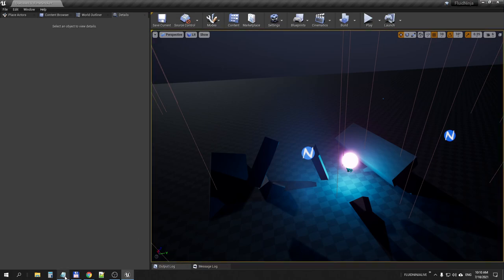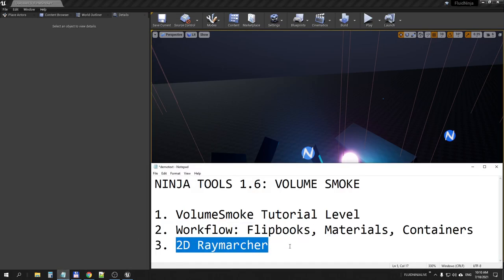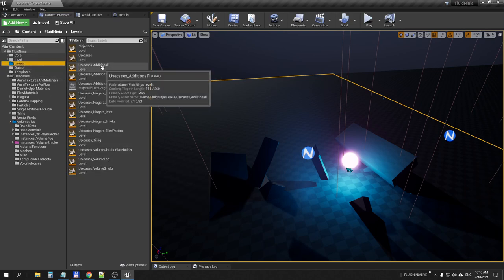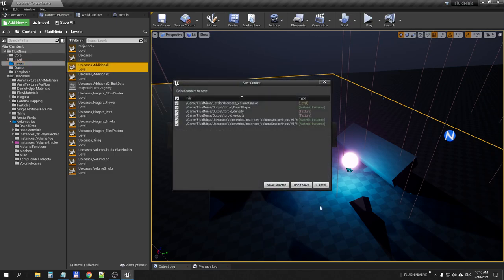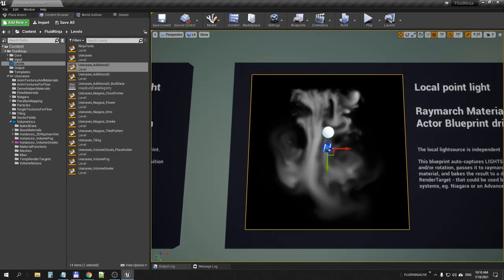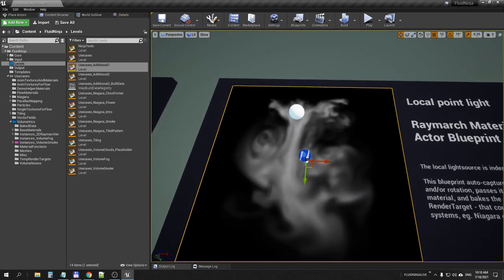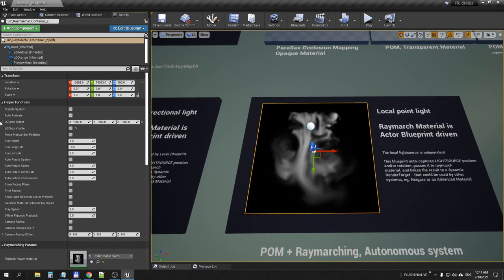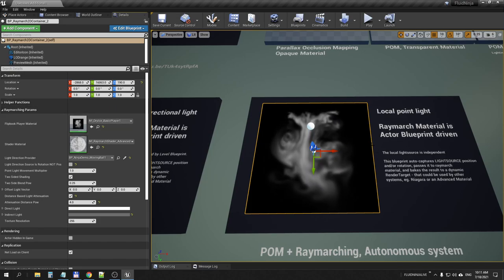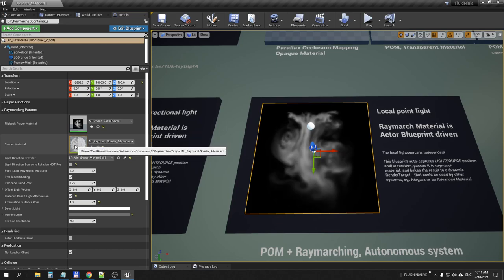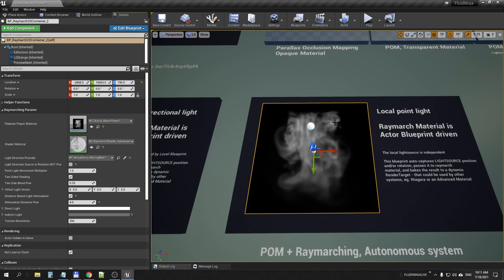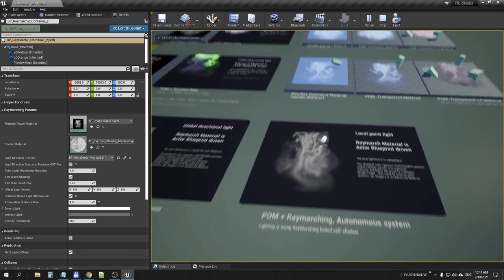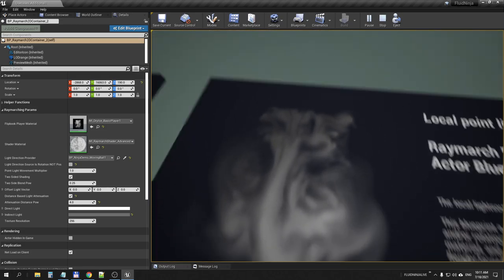Finally, let's have a look at a system which is very similar but a bit less complicated. I'm going to level use cases additional one. These guys have been here for a year now but nobody has noticed them. If you have a look at the details panel, they are blueprints very similar to the volume smoke container with input material and output material and light source, with the exception that these guys, I'm getting a bit closer, are using two-dimensional ray marching.